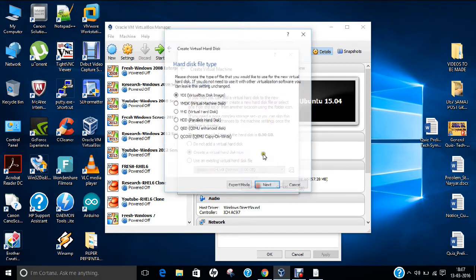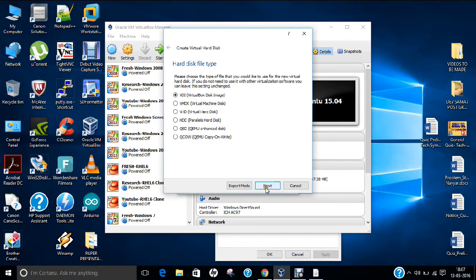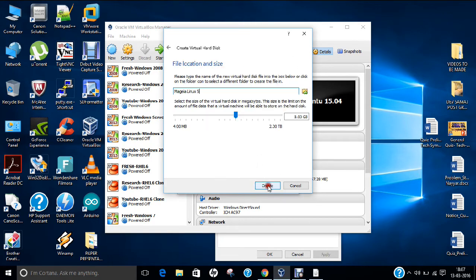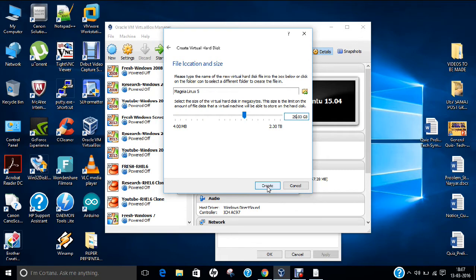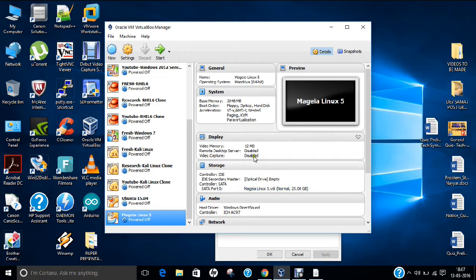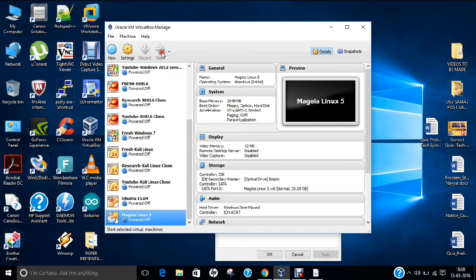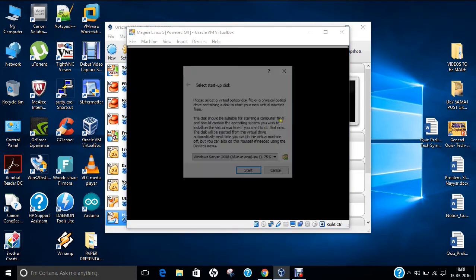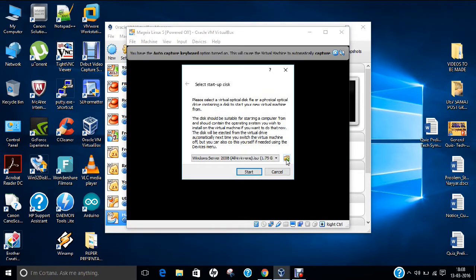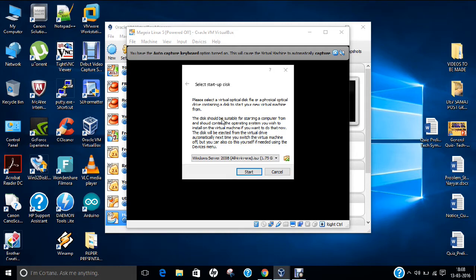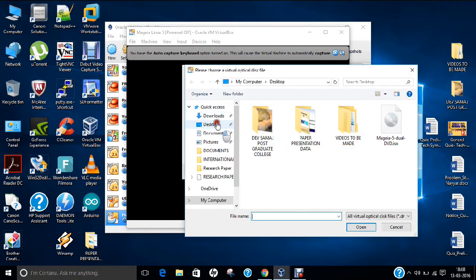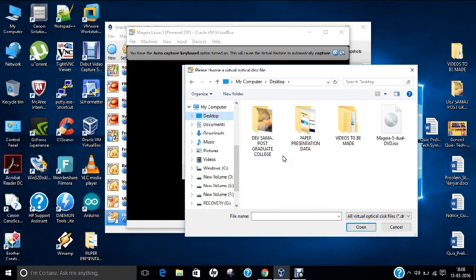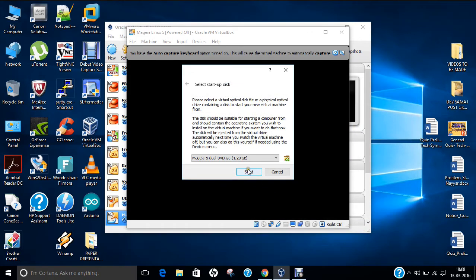Let us click on create. VDI is default, dynamically allocated. Let me allocate about 25 GB of hard disk space to Mageia Linux. Click on create. Everything has been set up. You can see the optical drive is empty, so I will provide the optical drive now. Let us click on start. It is demanding the ISO file, so let us click on browse, go to my desktop, and select Mageia. Click on start.